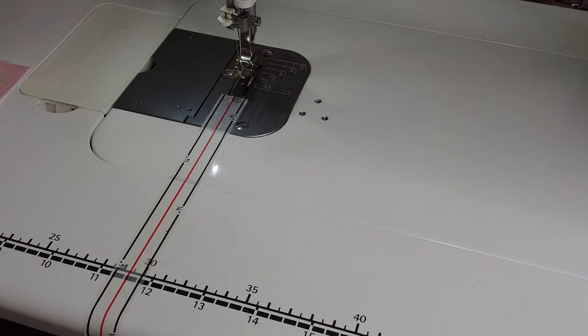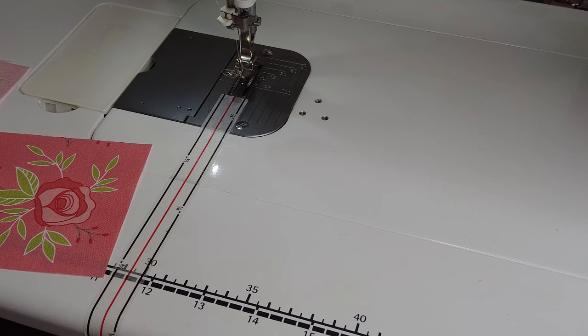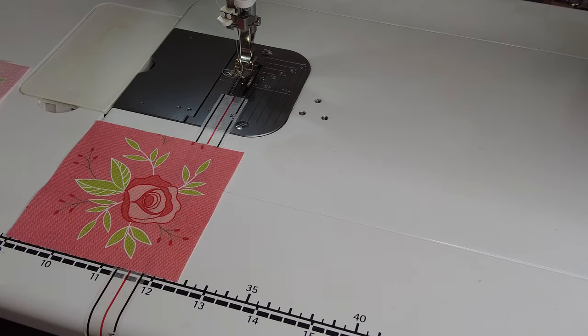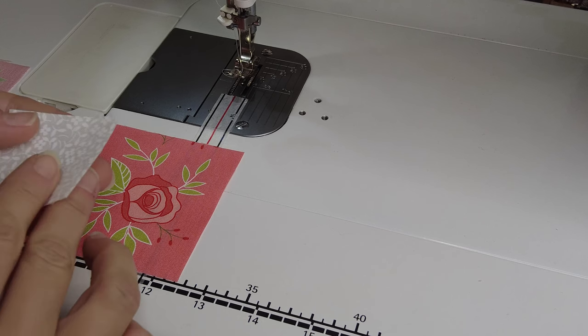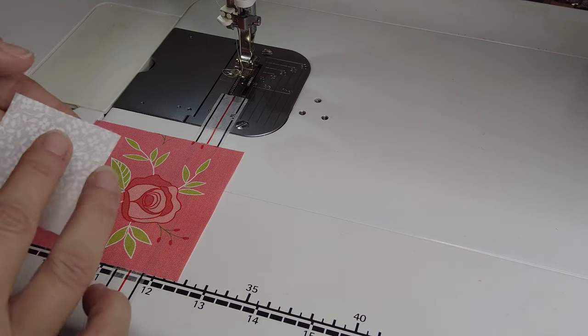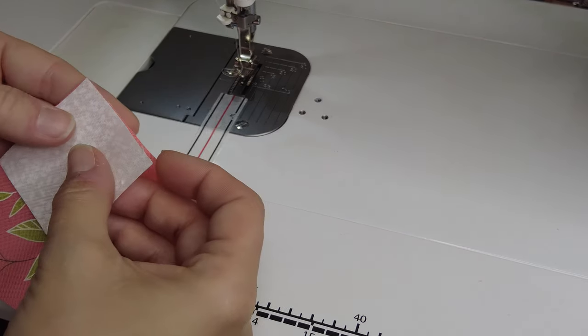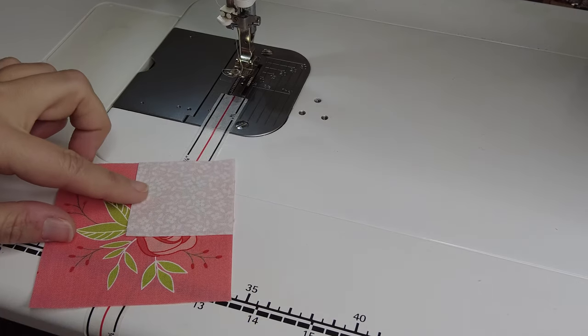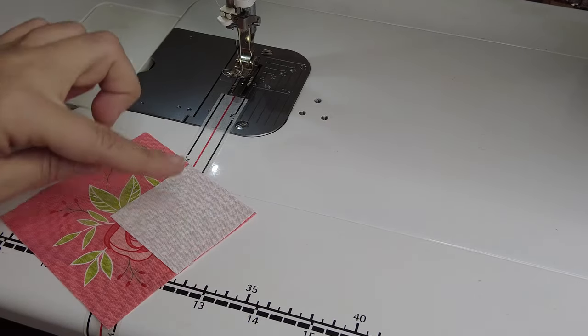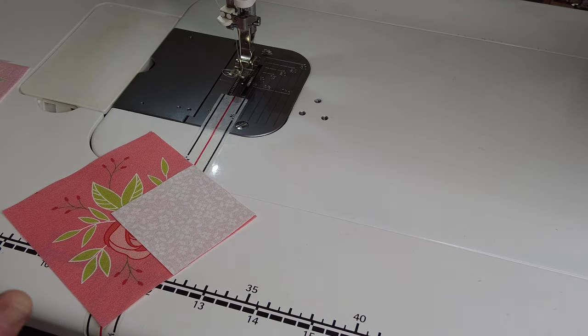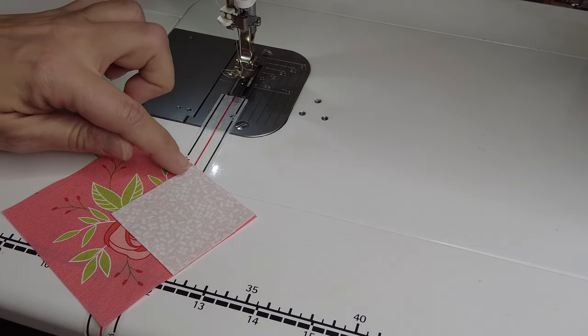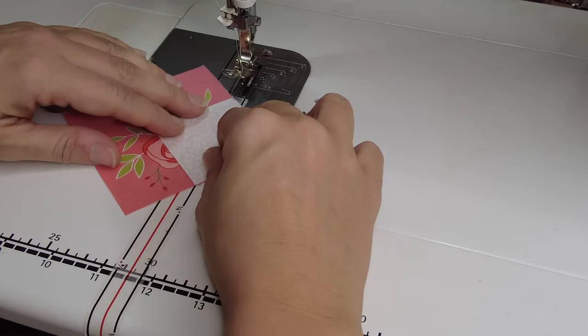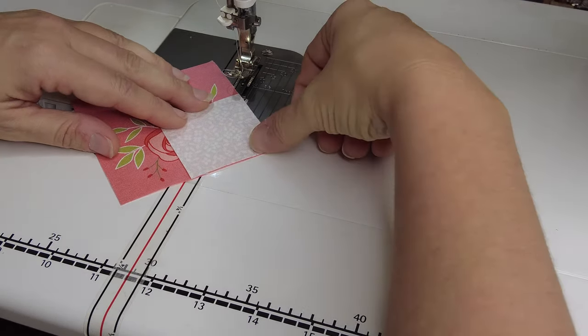When we're making snowball units or stitch and flip corner units, we use the same red marking line. So I have one square here, this is a three and a half inch square, and I have a two inch square. If we were making a stitch and flip corner or a snowball corner on one edge here, we would just line up our square just like we normally would, except we have not marked our diagonal line. We're going to do this just the same way.